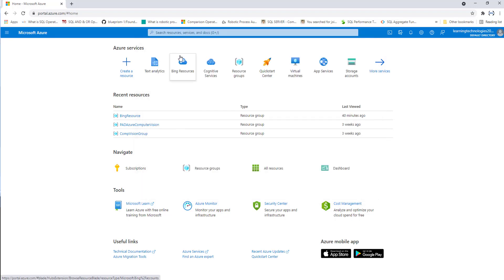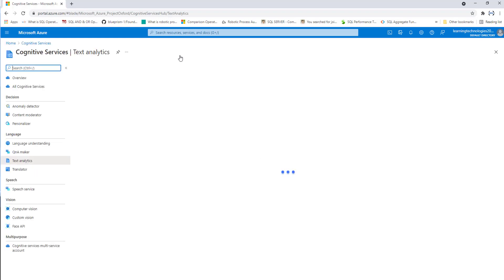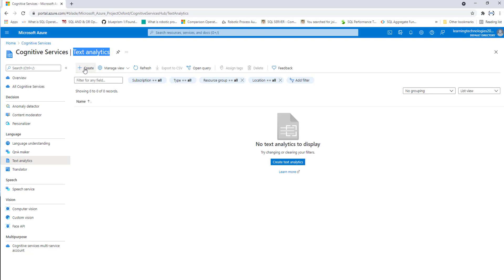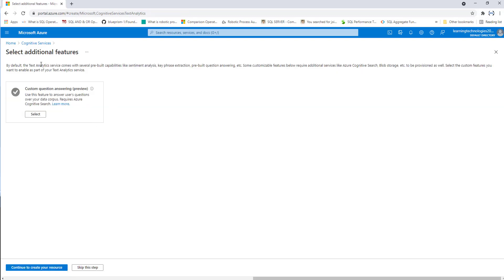Let's click on that to create the text analytics API. There you will find cognitive services, and inside that I'm going to create the text analytics API. As of now, I have not created any text analytics API, so there you will find zero records. To create the text analytics API, you can click on Create, and there I need to provide additional details. If you want to create a new resource group, you can do so.